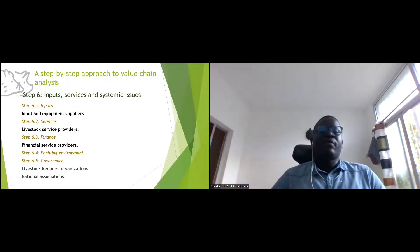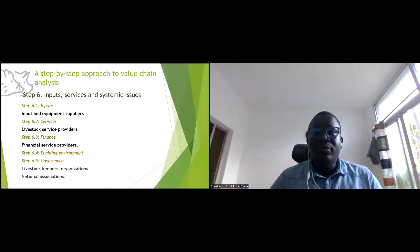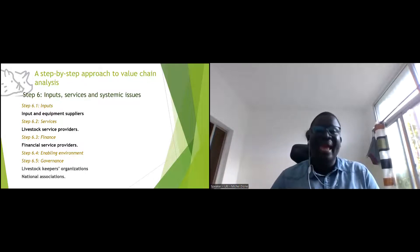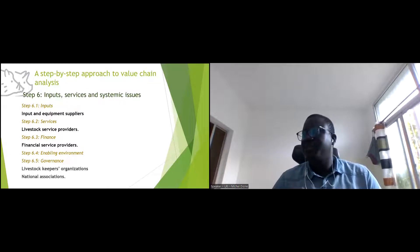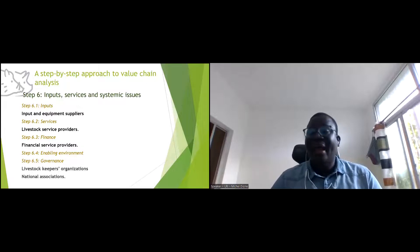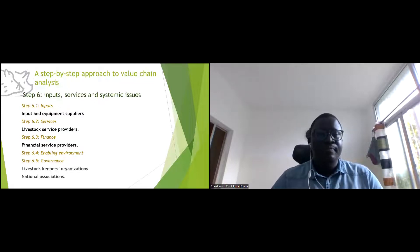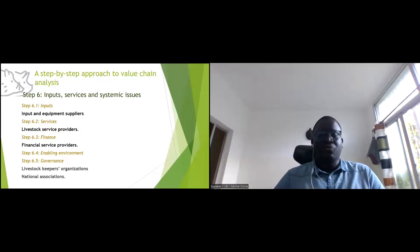Step six focuses on input services and systemic issues — what are the inputs to the farm, to the market, to consumption: equipment, supplies, training, capacity building, extension. What about finance — do they have access to funds, loans, saving groups? What is the enabling environment — the policy, governance, cooperatives, associations?